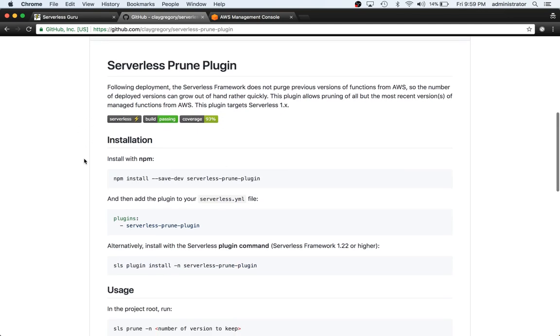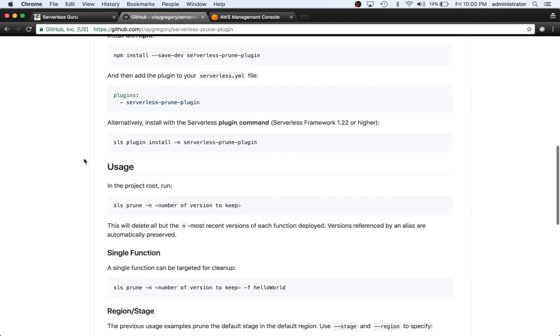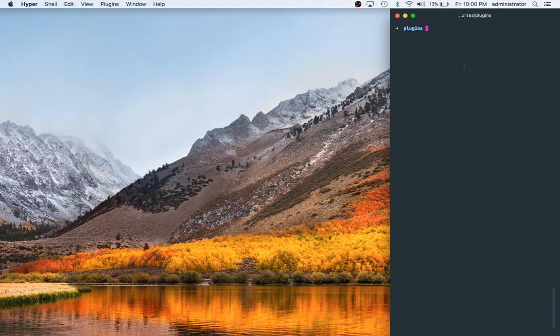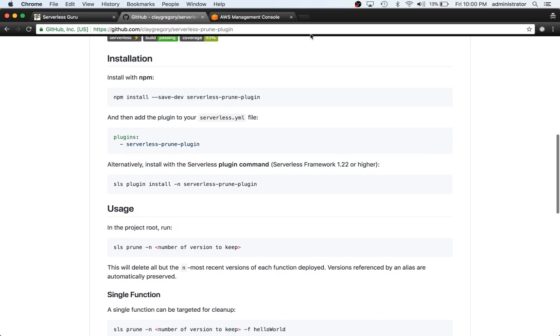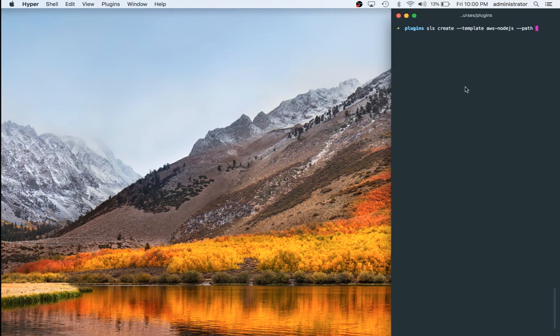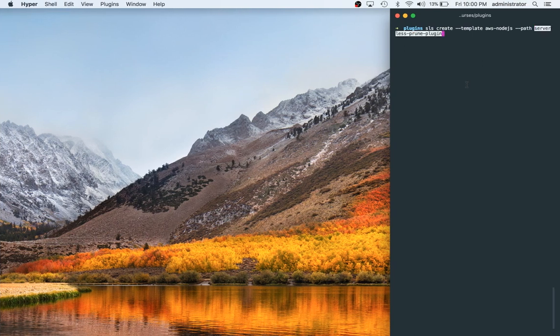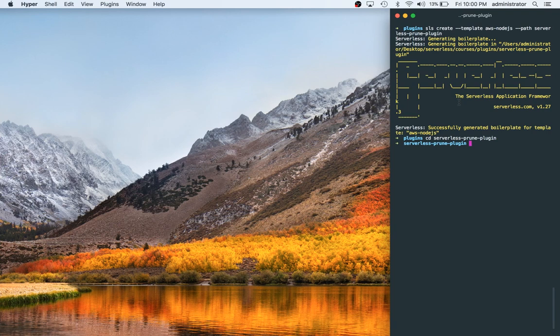To do that, we can go ahead and create a new Serverless project. We'll install everything that we need, make two or three actual deployments and update the version number and check that in the console. Then we'll go through and prune it. So let's jump into our terminal and do sls create --template aws-nodejs --path. We're going to call this serverless-prune-plugin. I'm just going to copy the name and cd into serverless-prune-plugin. We'll run npm init -y.